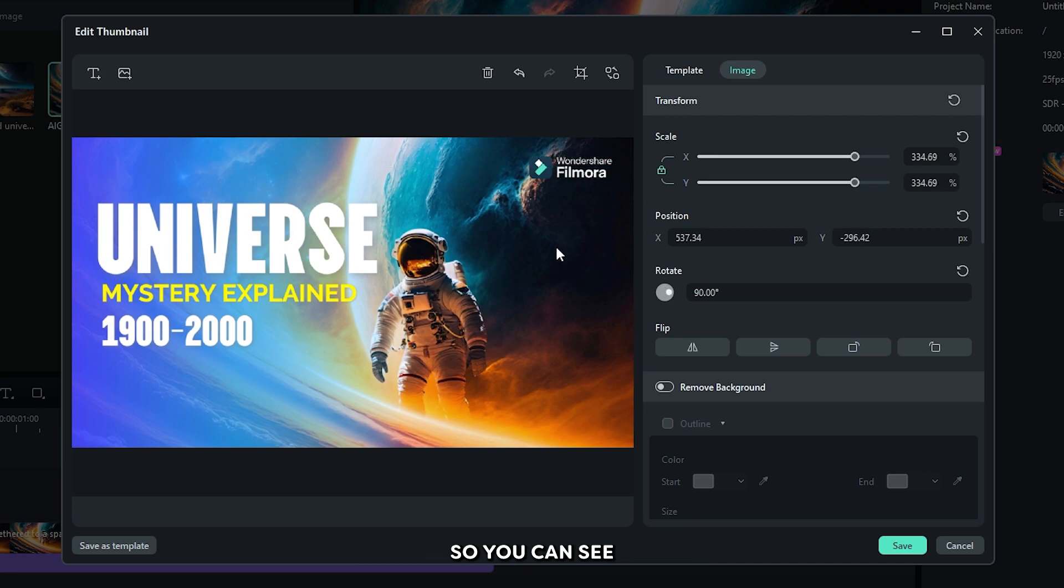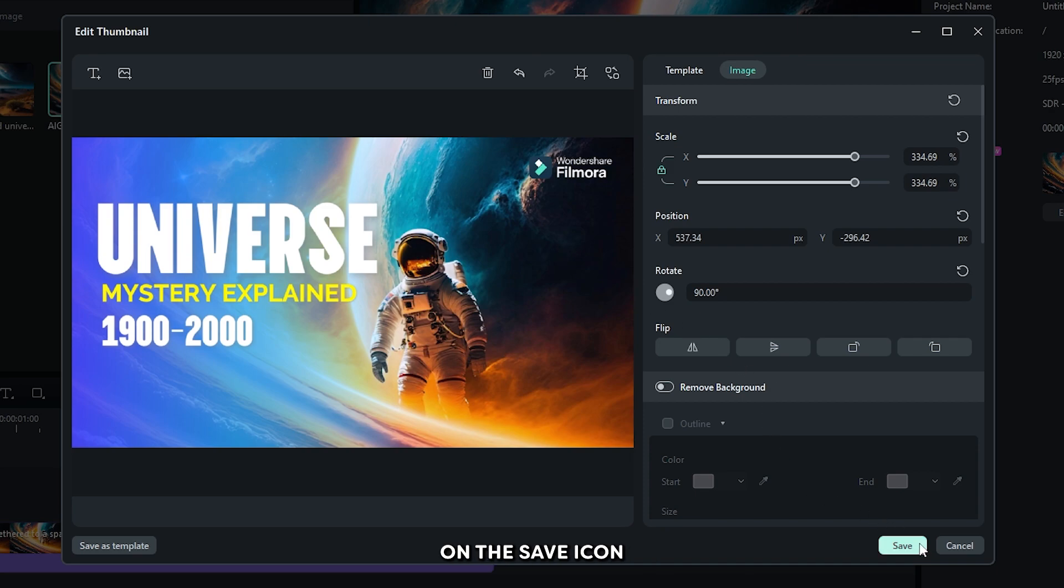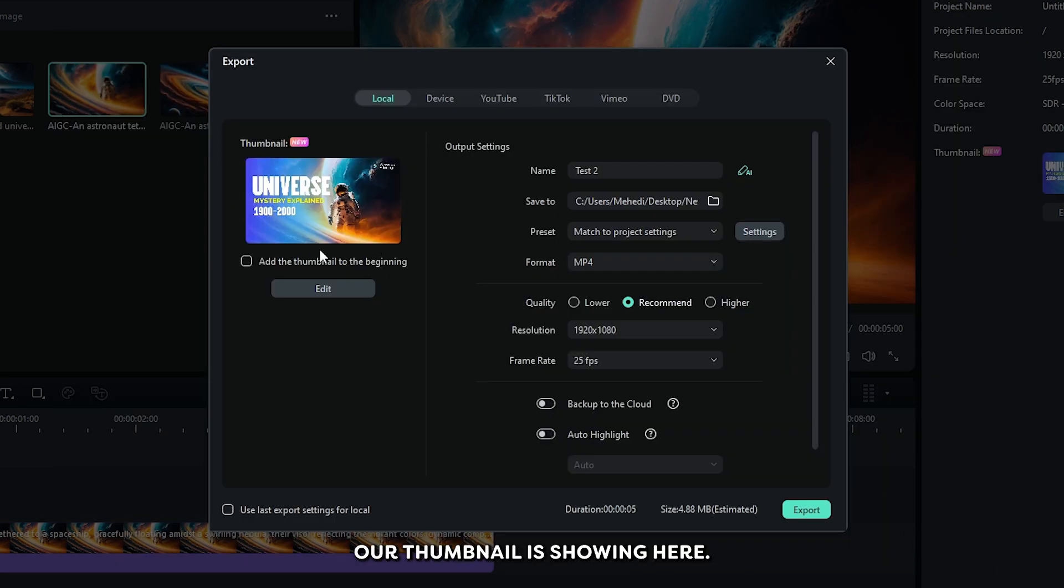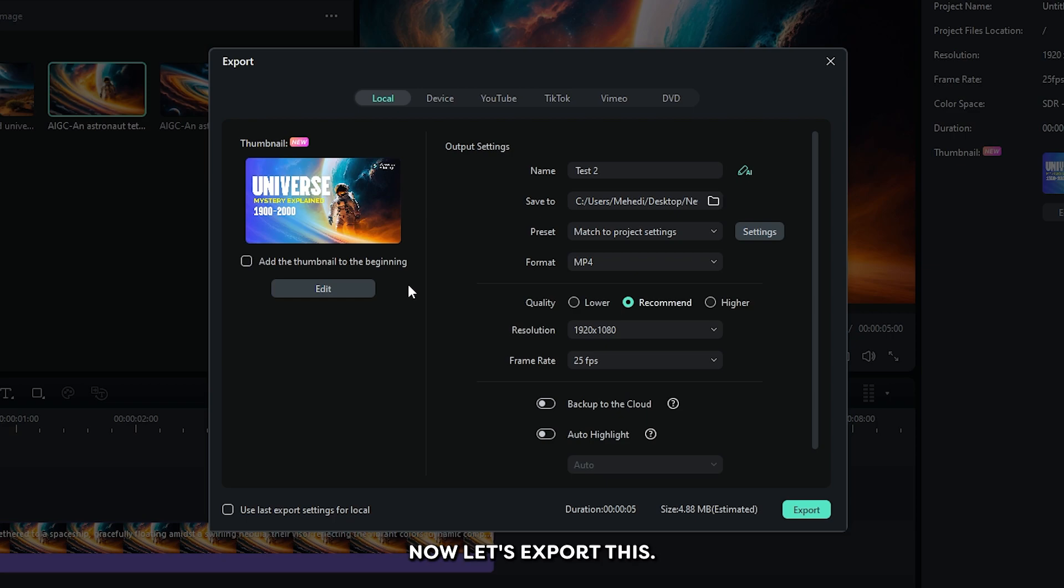So you can see our thumbnail is almost ready. Then just simply click on this save icon. And you can see our thumbnail is showing here. Okay, our thumbnail is done. Now let's export this.